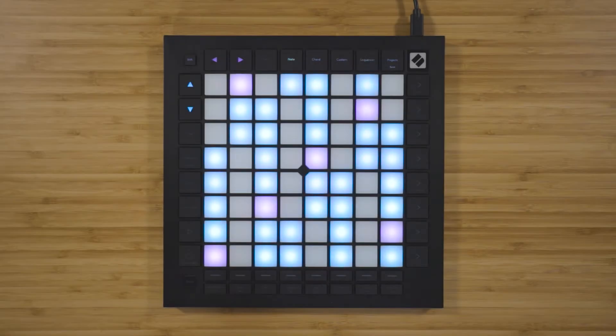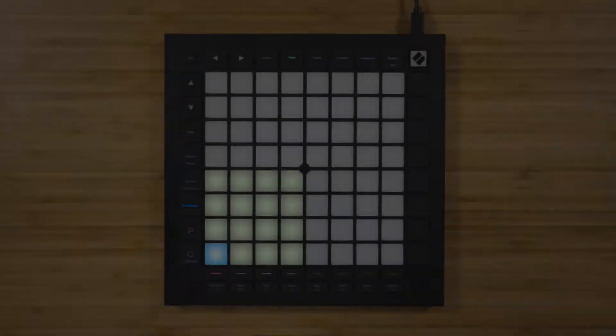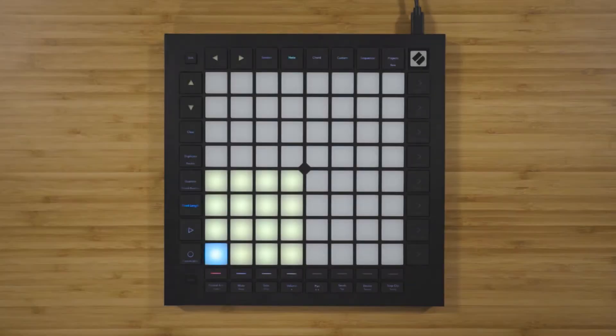Note mode on the Launchpad Pro has three different modes: chromatic, scale, and drum. The default mode is chromatic mode, unless you're using Ableton Live and you have a drum rack loaded onto the selected track. In this instance, you'll be in drum mode and you'll see the drum rack represented on the grid like so.